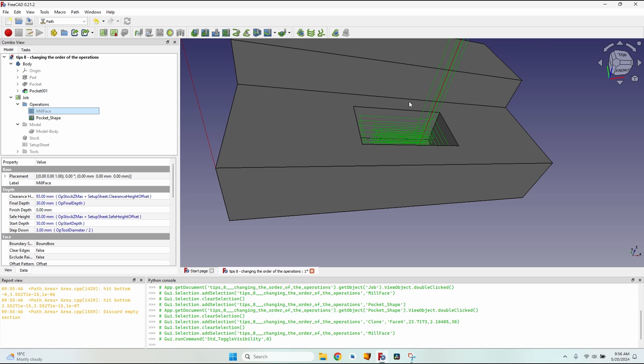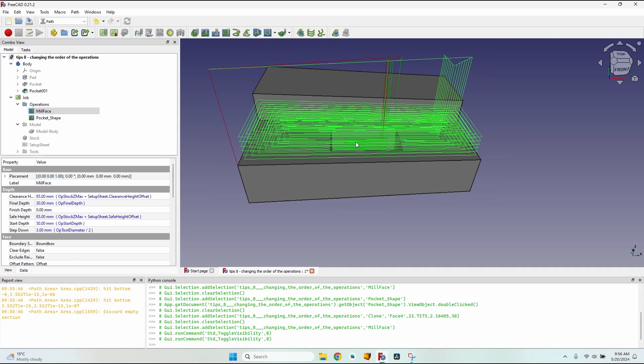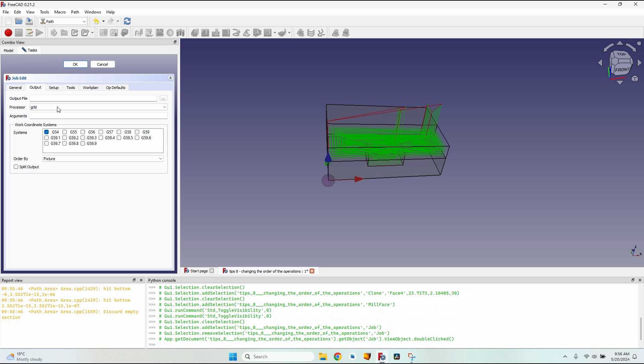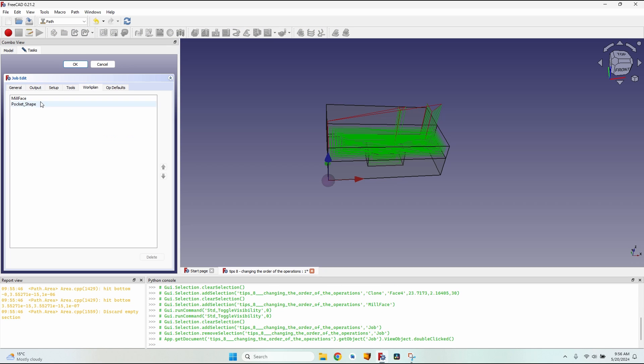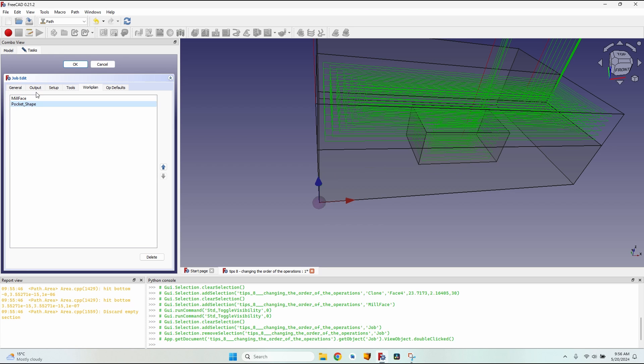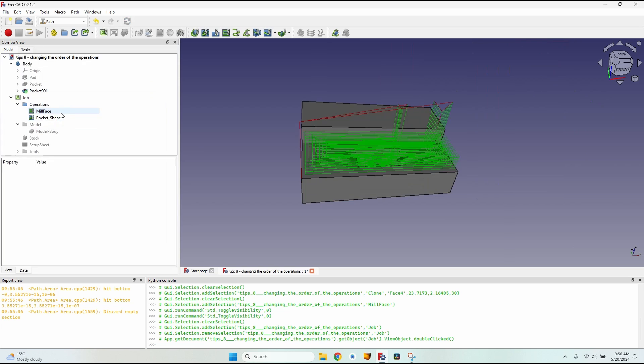So this is the easiest way to make changes to the order of the operations and the normal way to make changes: double click on the job and go to the work plan tab. Here select them, move them up or down. No matter how many operations you have, you can still order them by moving one step up or lower.